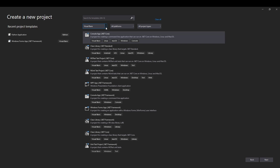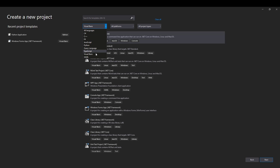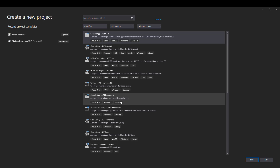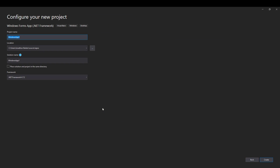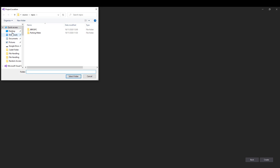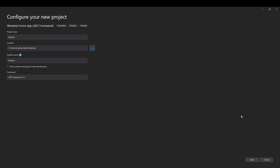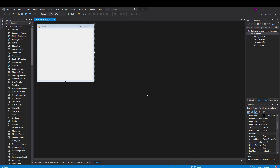We'll head over to Visual Studio 2019 and select our language of Visual Basic. We're going to create a Windows Forms app .NET Framework program and this is going to be called iteration. Make sure it's saved in the right place — I'll stick it on my desktop — then create the project. There's my form and I'm going to add a few things to it now.